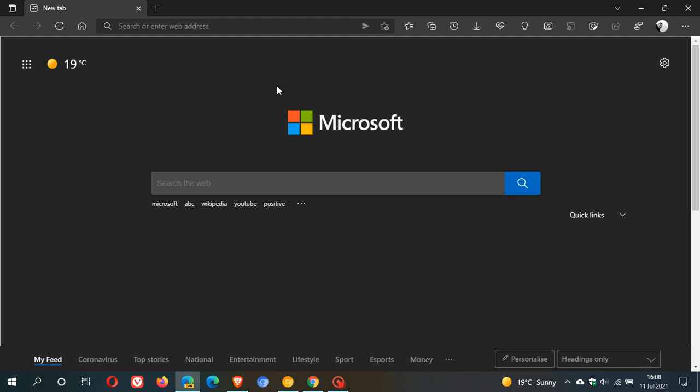Now, I have Microsoft Edge Canary open, which is a pre-release unstable version of Edge used for testing and experimenting. Now, the new tab search button is not enabled by default in Edge Canary. You will have to use a command line flag to enable the feature.